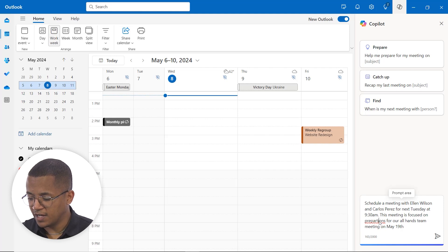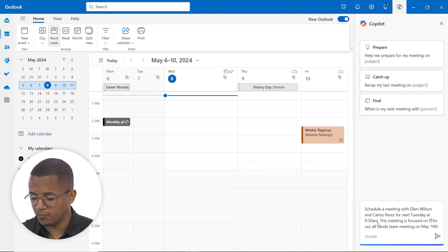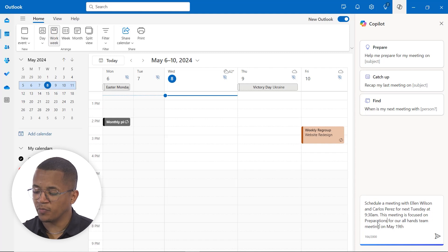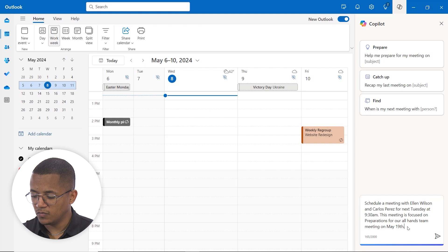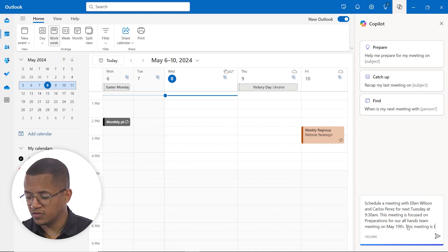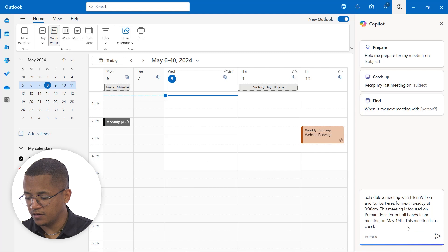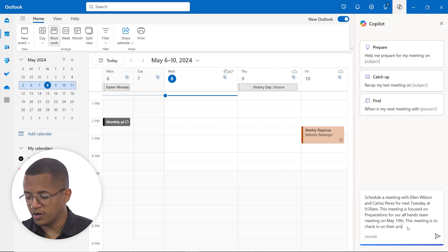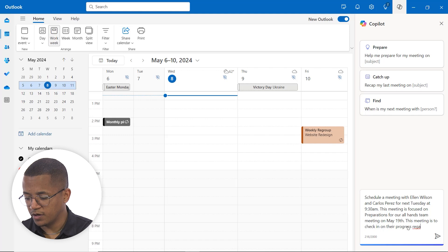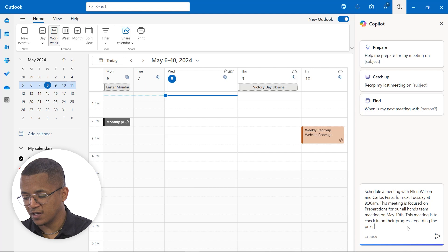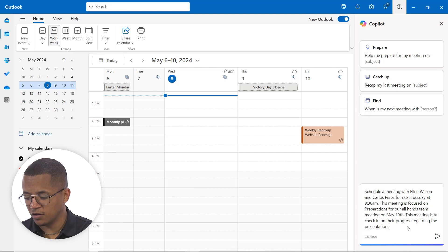And if that's all you need in terms of details, that's totally fine. I'm going to add in just one more piece of information. This meeting is to check in on progress regarding the presentation slides. So again, we just want to do a quick check in to see how they're doing with their presentation slides.